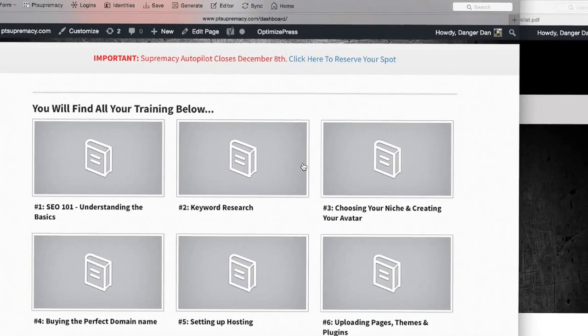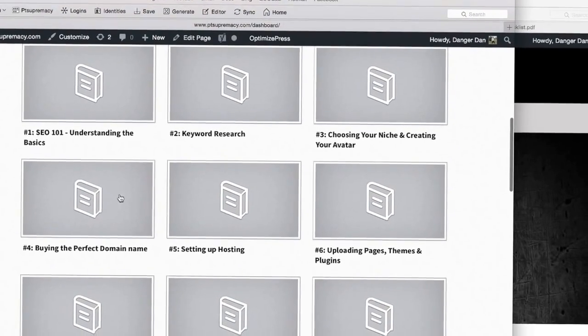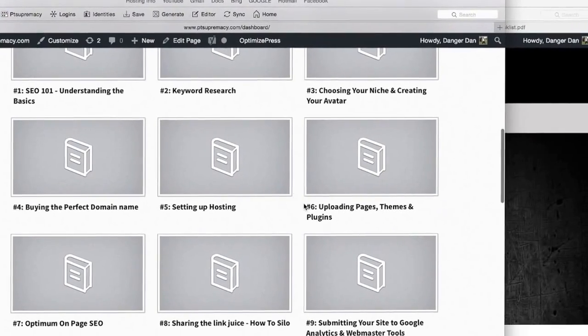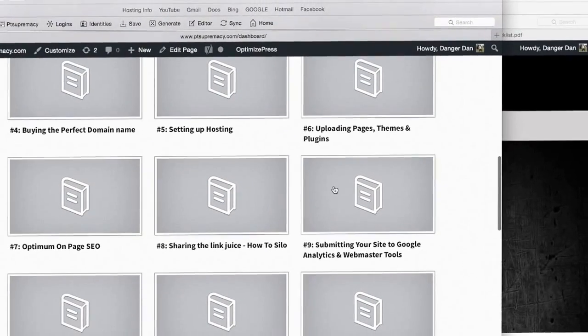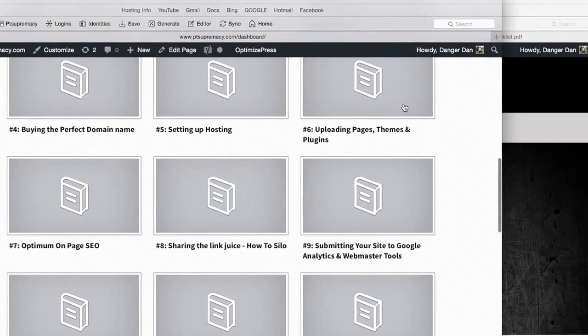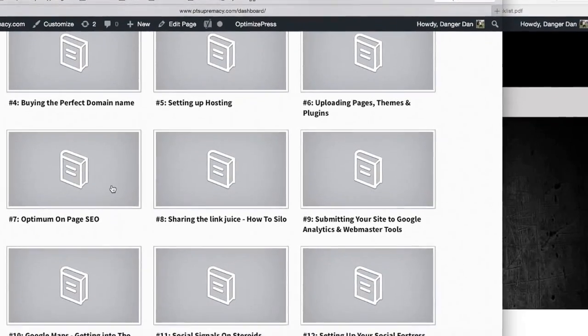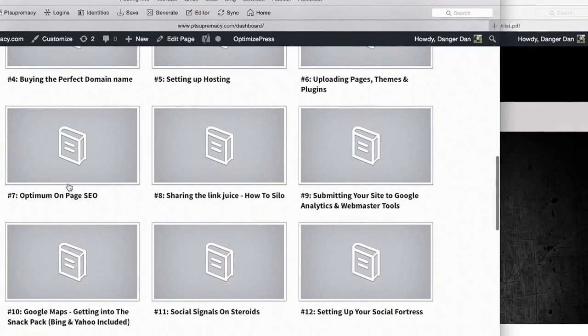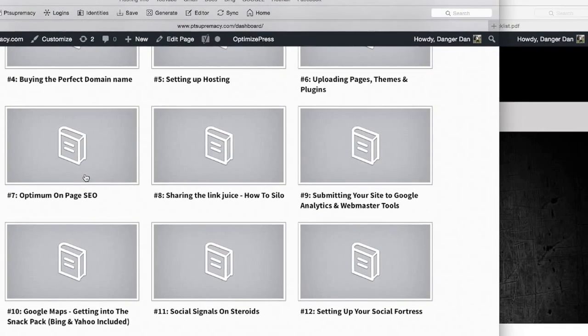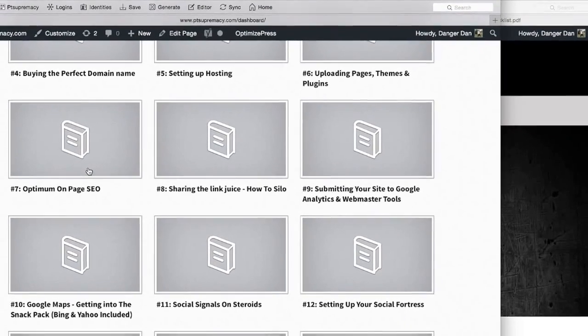Then we take you through buying a perfect domain, how to set up hosting, the basics of putting pages up on your website, and then on-page SEO. There's a checklist that goes along with this video telling you everything you need to know about on-page SEO.